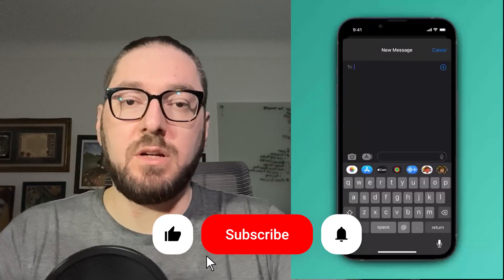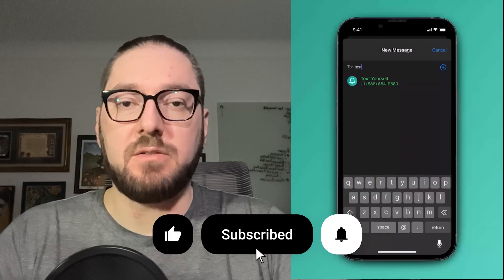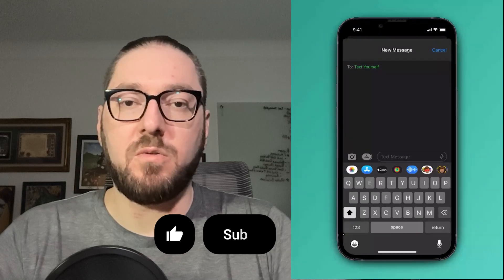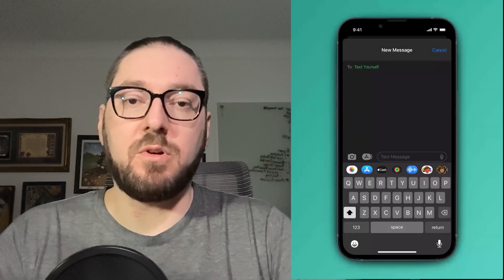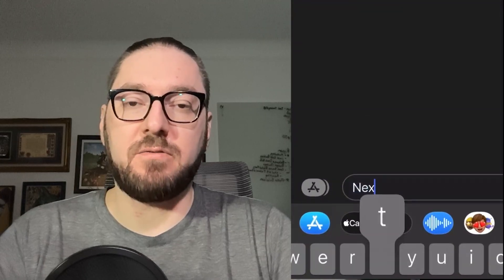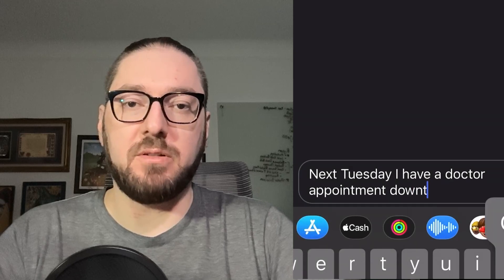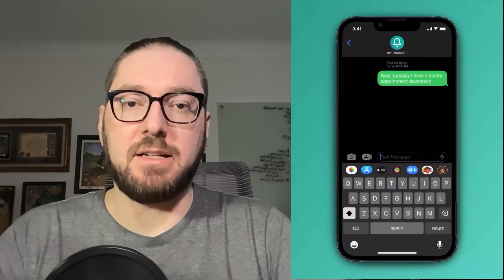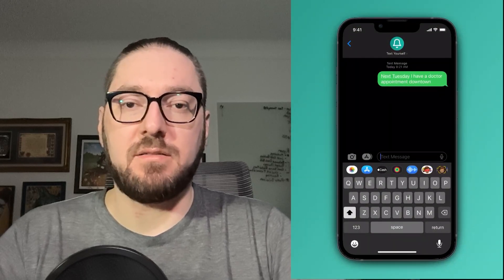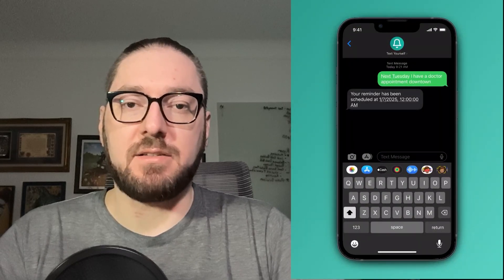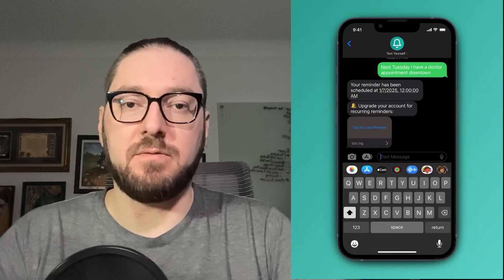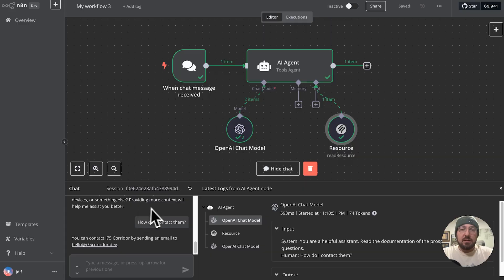Real quick, everyone, if you haven't already, please remember to like and subscribe. It helps more than you know. Also, please go check out Text Yourself. It's a simple application that I built that helps keep me on track. All you have to do is SMS different tasks and reminders that you need to be sent back to yourself. With that, let's get back to it.